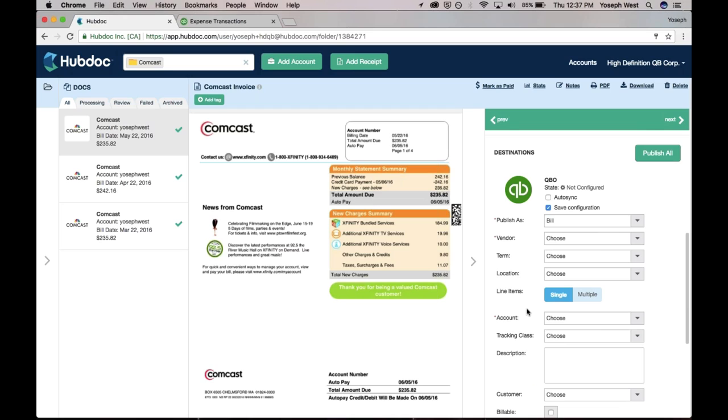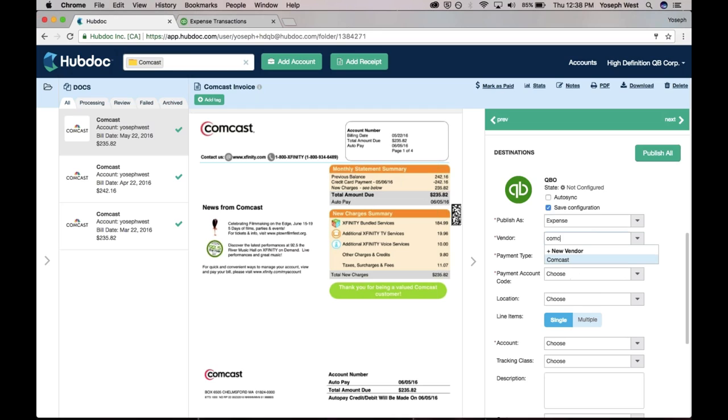I have the option of pushing this document across as a bill, an expense, or vendor credit. I'm actually going to push it across as an expense. I'm going to say the vendor is Comcast. I do have Comcast as a vendor here, and I can search through all of my vendors that HubDoc pulls in from QuickBooks. It's all really easy.